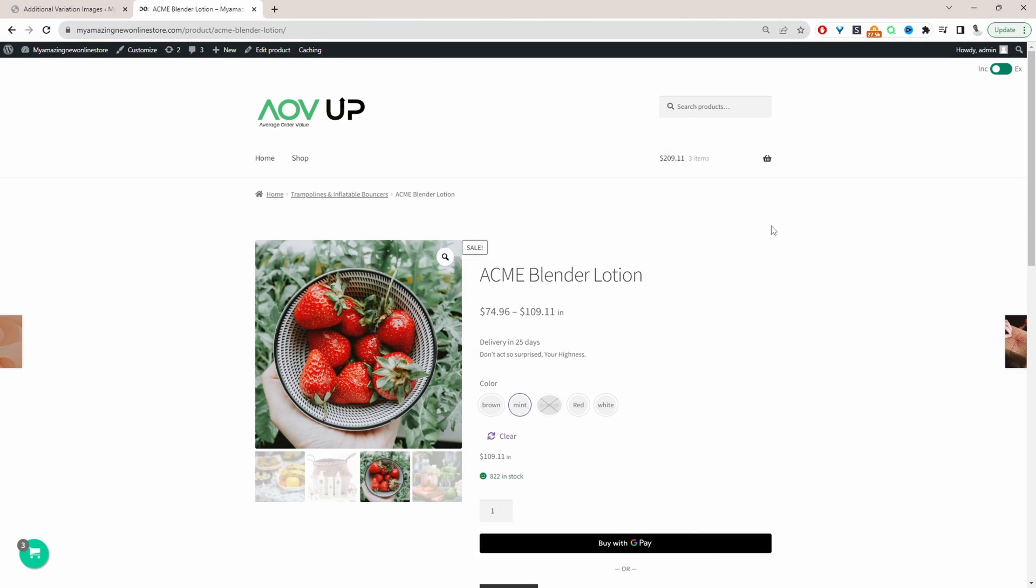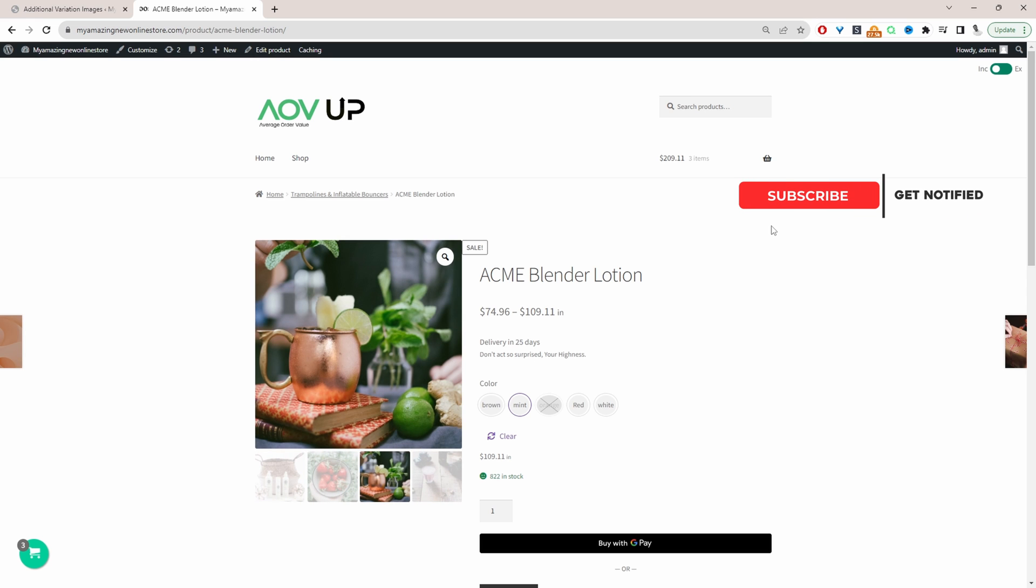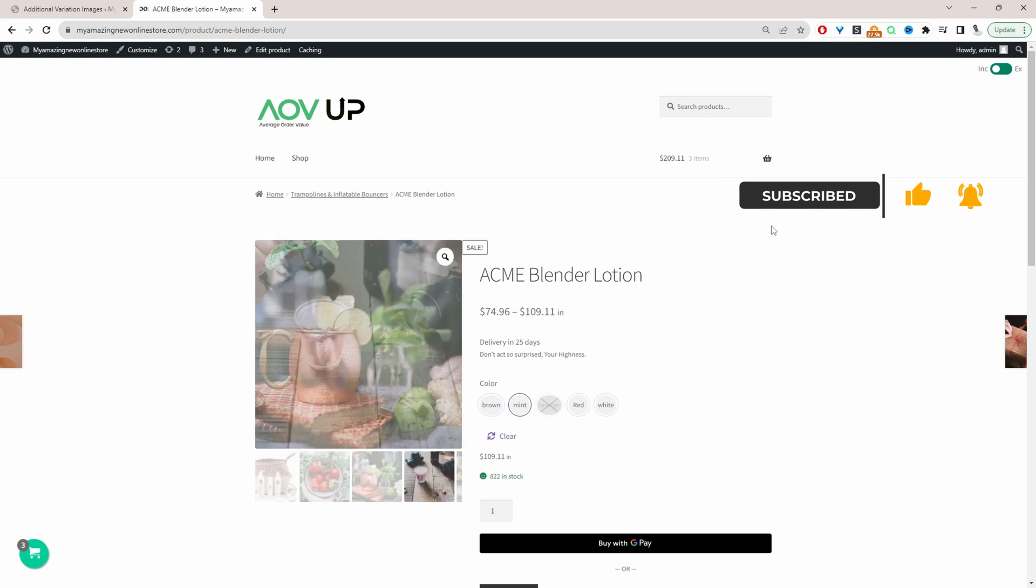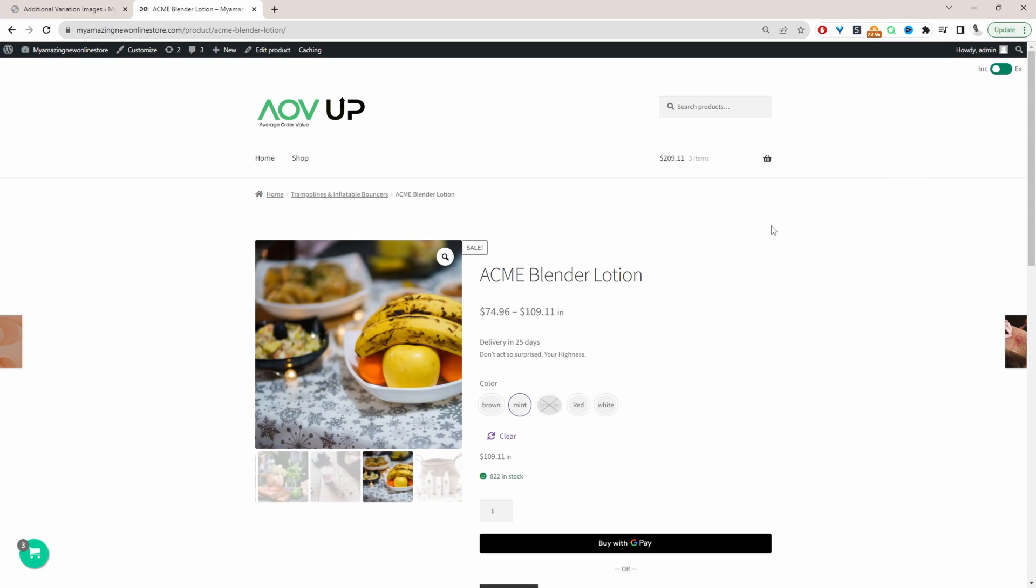Okay so throughout this video I'm going to show you how you can add a similar setup to this particular product page. As you can see with this particular product it's sliding through all the different images that we've got associated with this particular product.